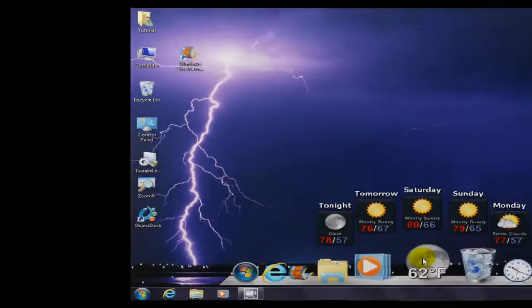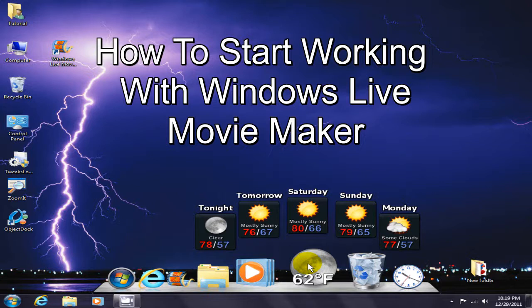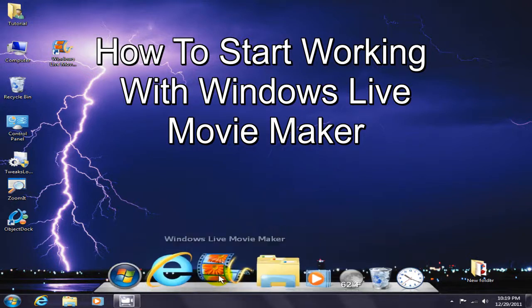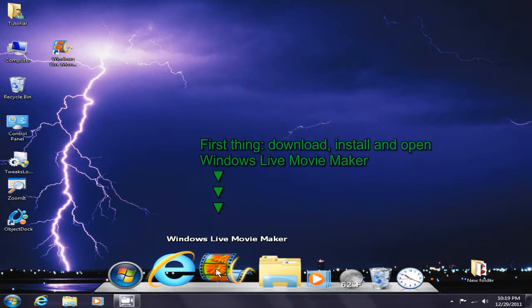Hello, this is Nick with nickscomputerfix.com and coolascheaplaptops.com. Today I want to give you a short video on how to start working with Windows Live Movie Maker. To begin with, once you download and install Windows Live Movie Maker, go ahead and open it up.